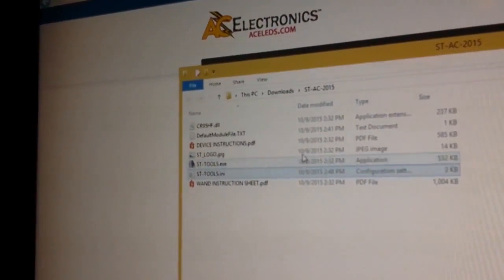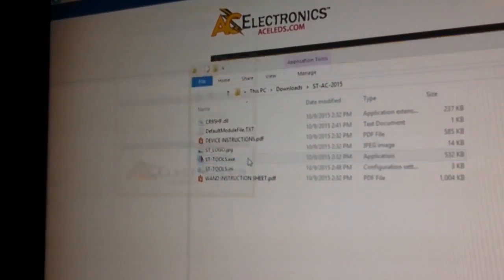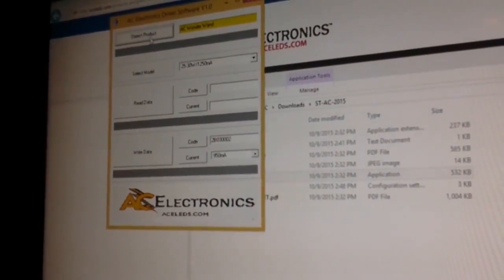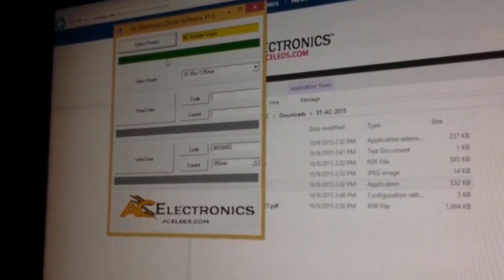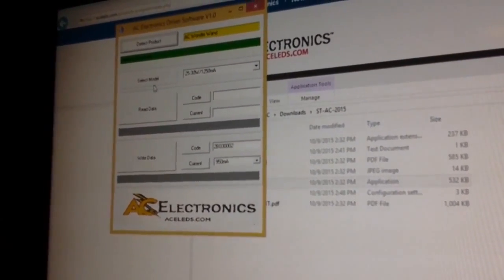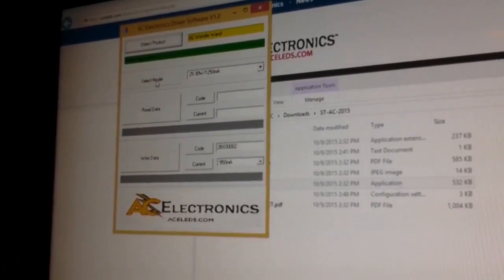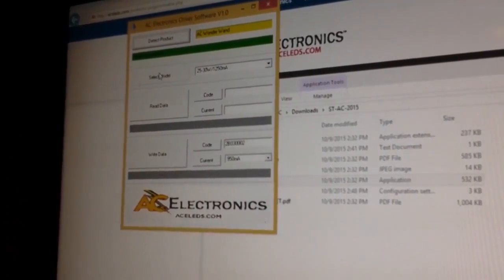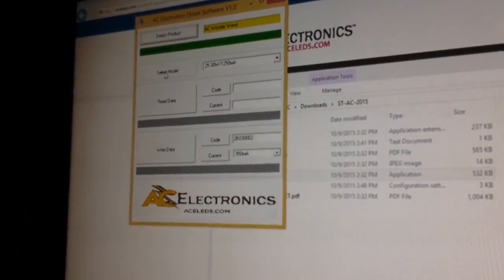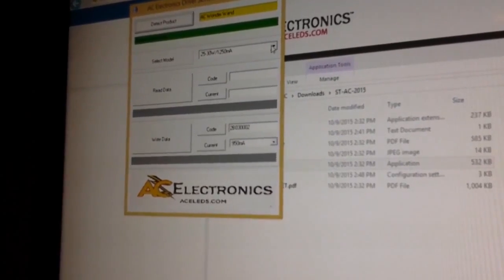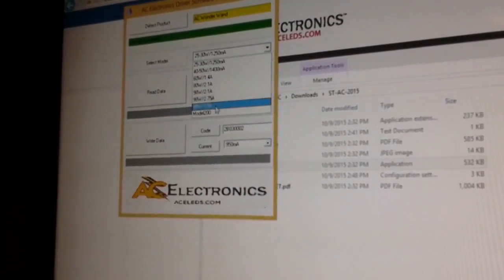Now when we start our software, we'll do our detect product successful, and we're going to select a model. This time we're going to select our newly added model 200.